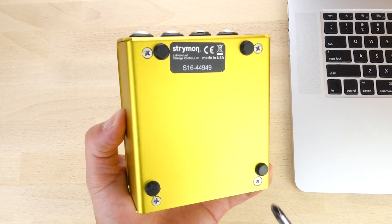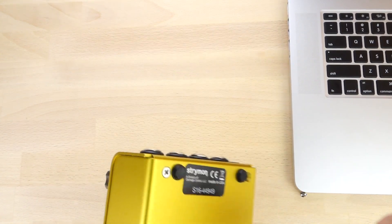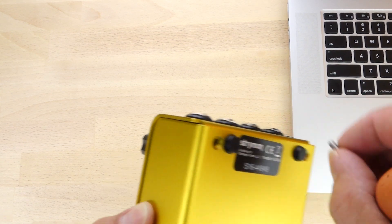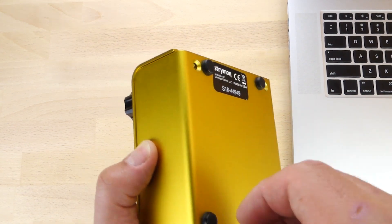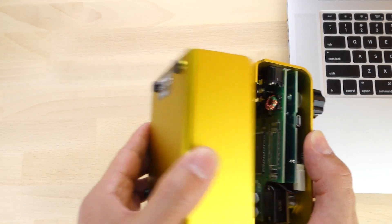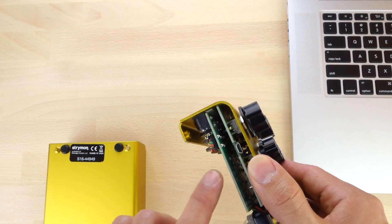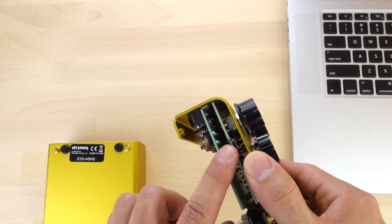To update your Riverside or Sunset pedals, you will need to remove the bottom chassis in order to expose the internal micro USB port. Once you remove the bottom cover, the USB port is on the left side of the pedal.